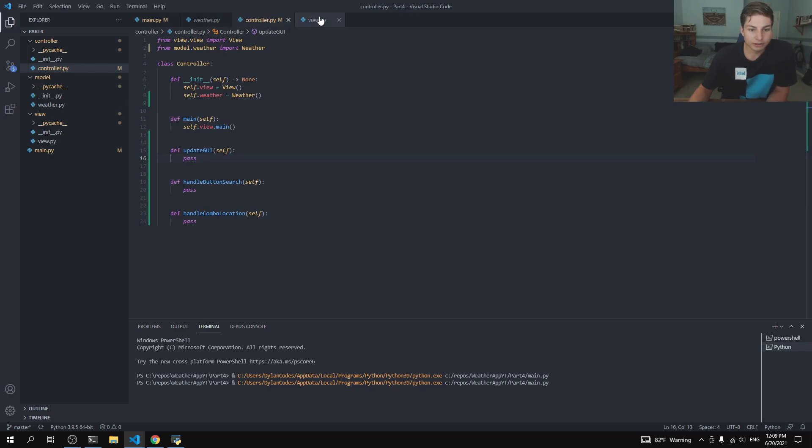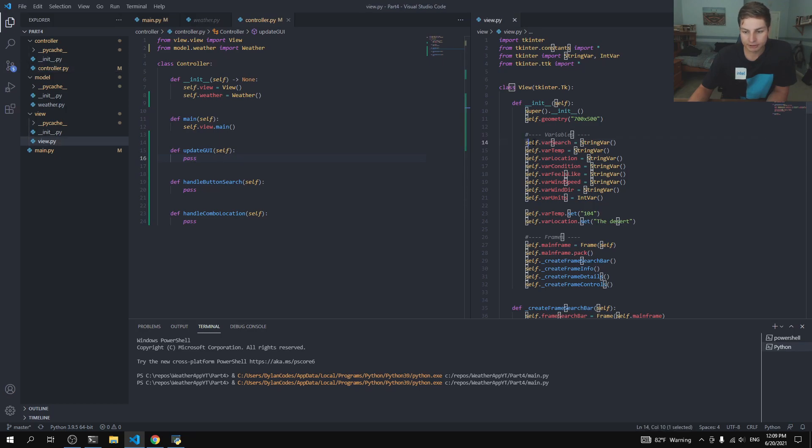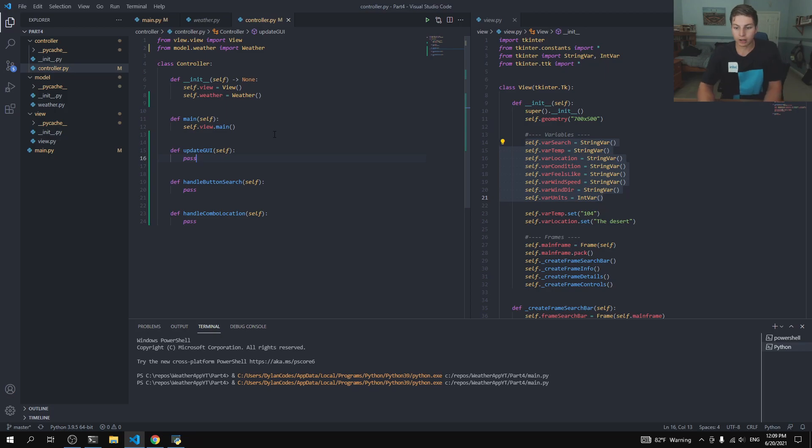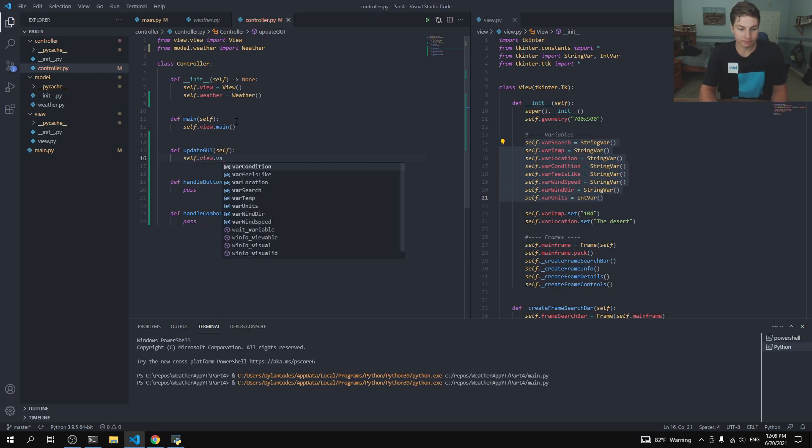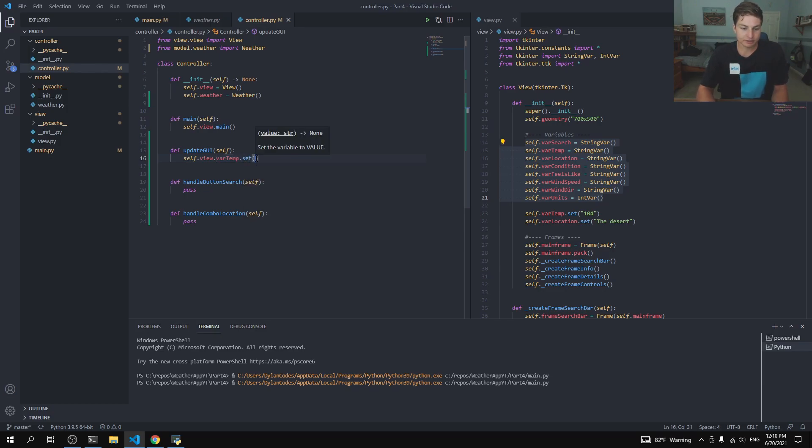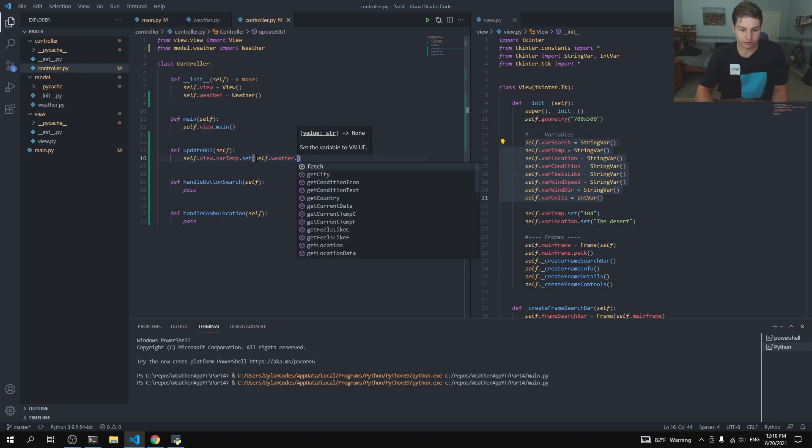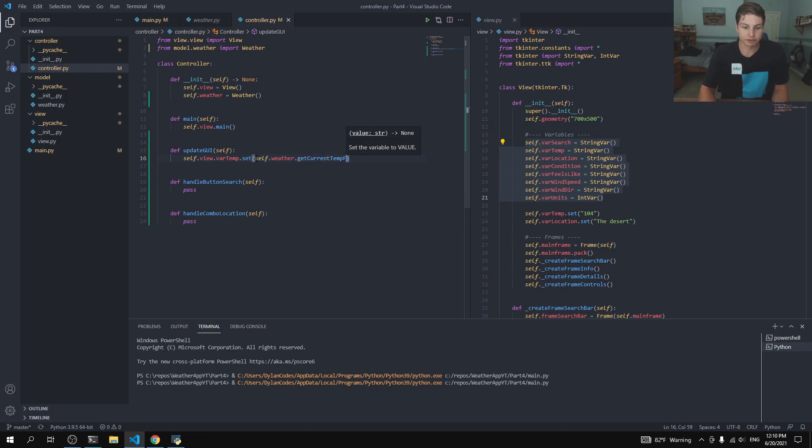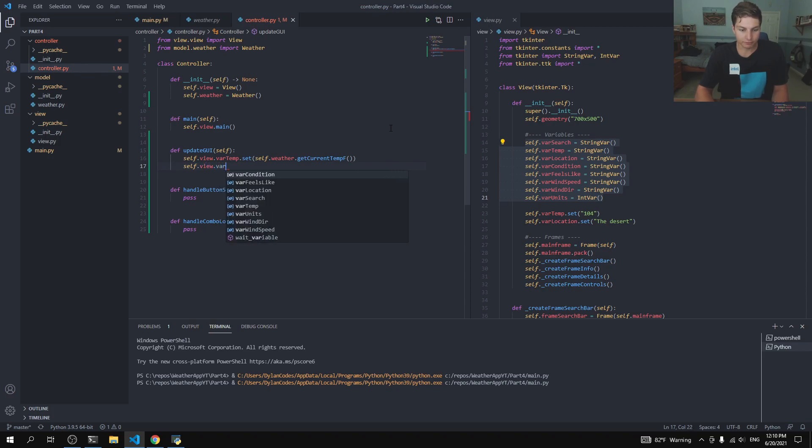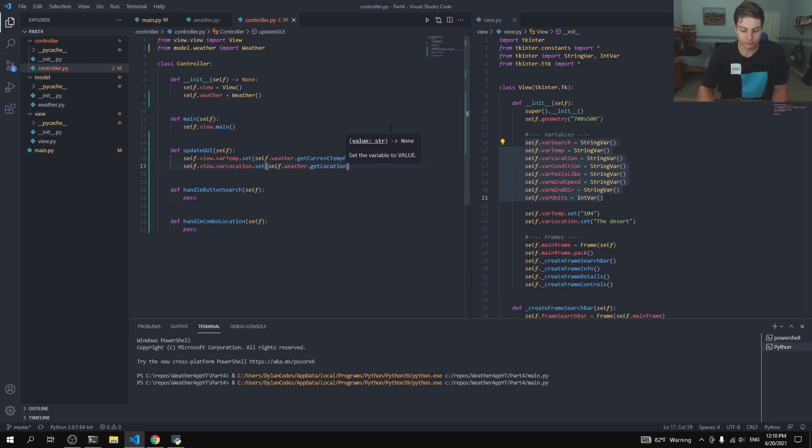I'm going to pull over this view. We need to update, every time we update the GUI, we need to update each of these variables based on our current weather, whatever is in this weather function here. So pretty simple, actually, all we have to do is just say, for example, if we want to change the temperature, we'll just say self.view.vartemp. And remember, we've already created our view object from before. So var temp, and to set its value, we just set self.weather.getCurrentTemperatureF.